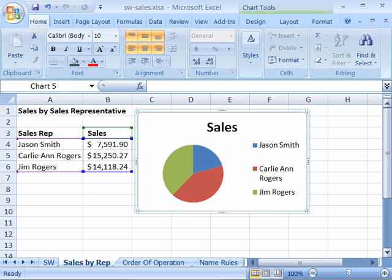Once you have a chart created, you can then apply many types of formatting to the chart to get the design, layout, and style that you want.